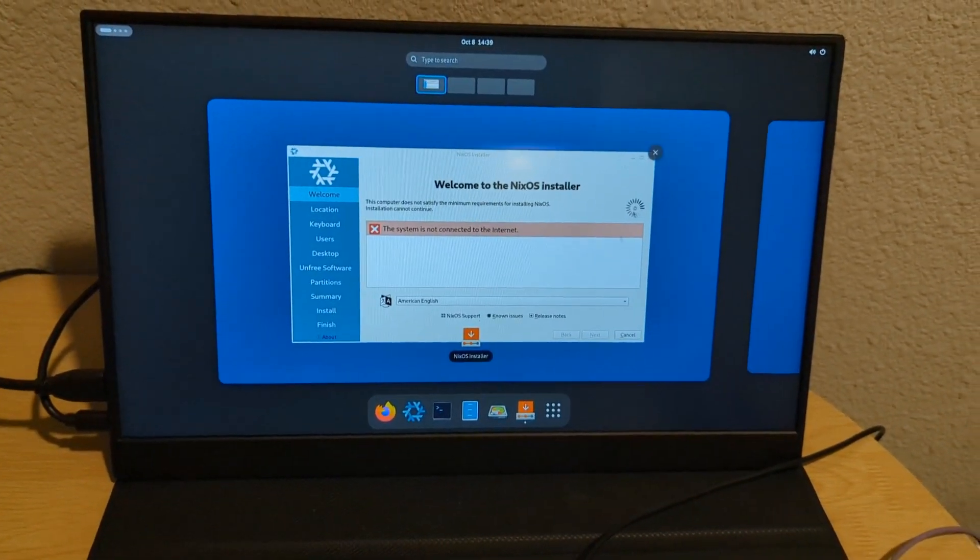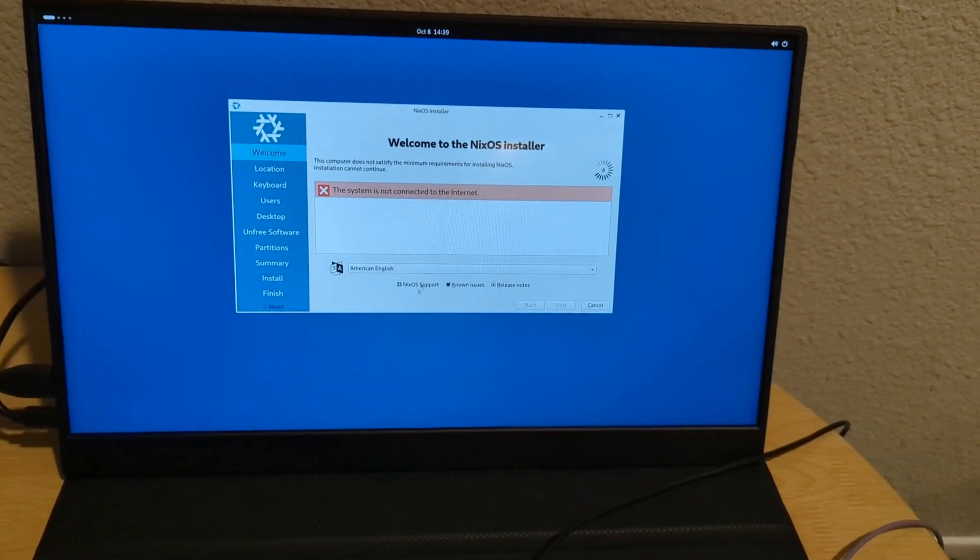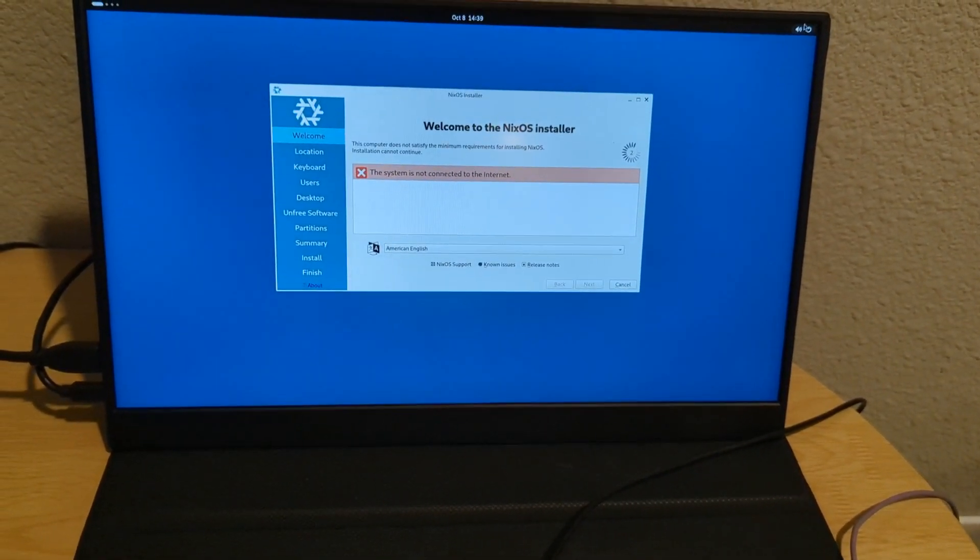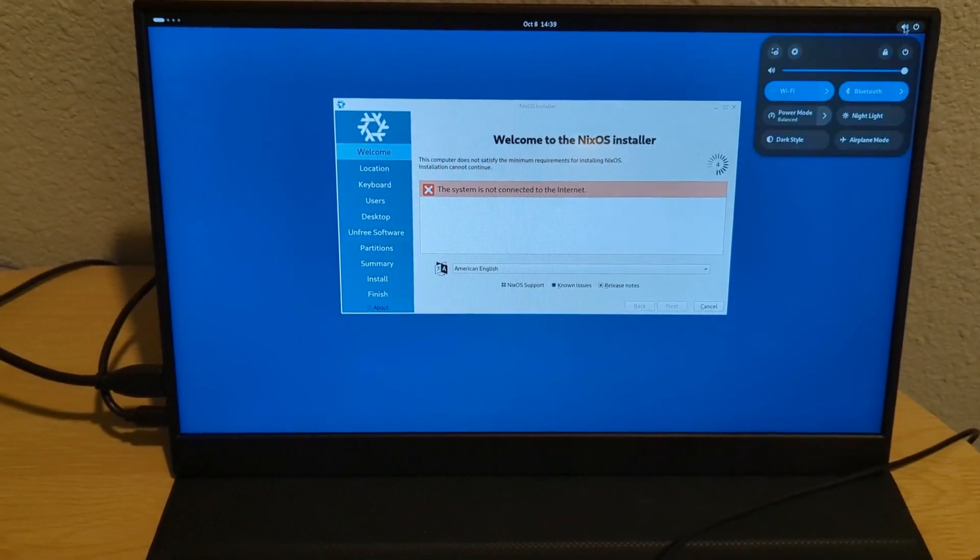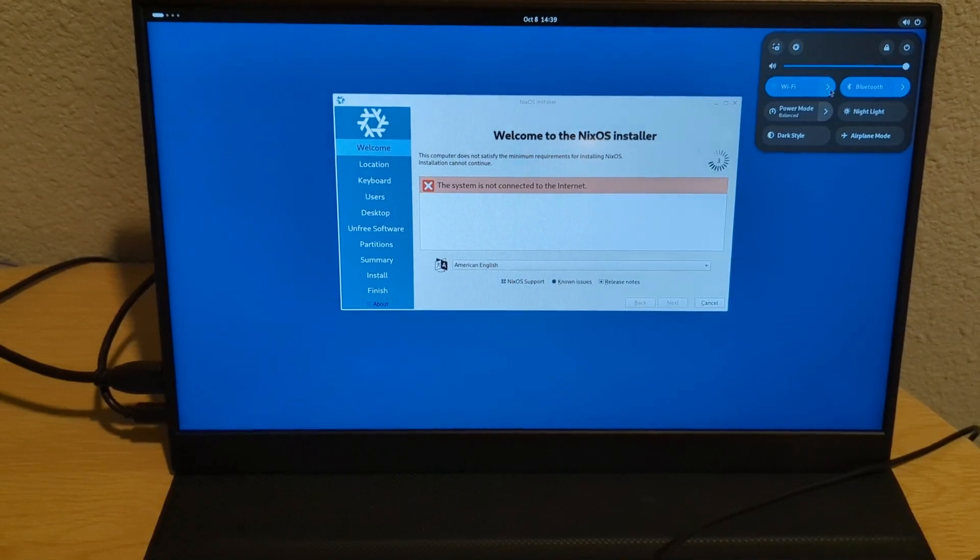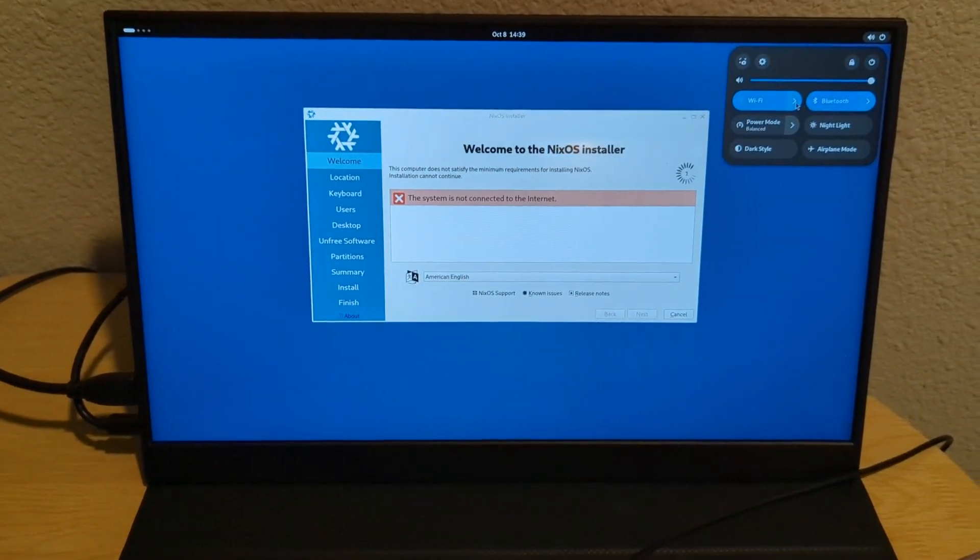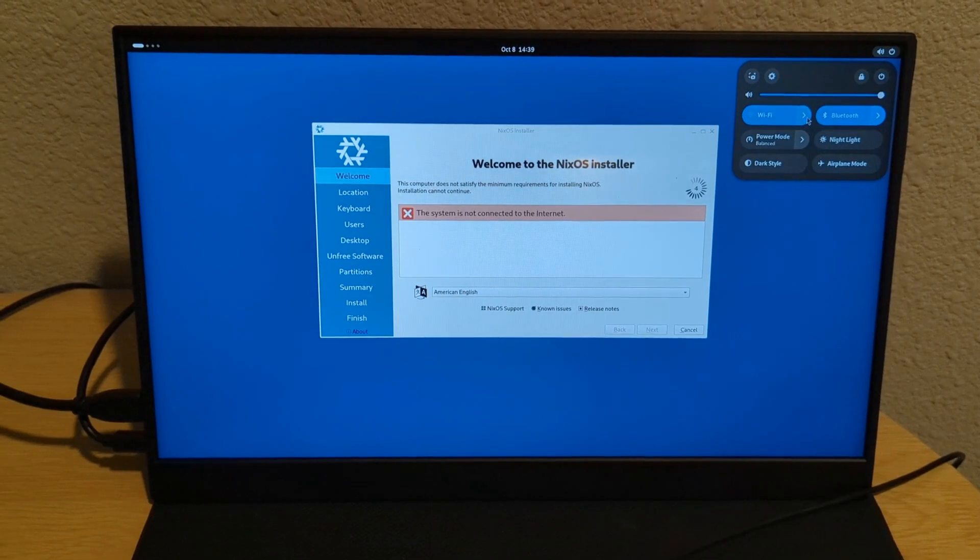Once it's done, you'll see this little view and it'll be complaining if it's not connected to power or the internet. The internet's the important one. To get connected to Wi-Fi, just go up here to Wi-Fi and then click this drop down and select your Wi-Fi from there. Enter the password and you should be good to go.